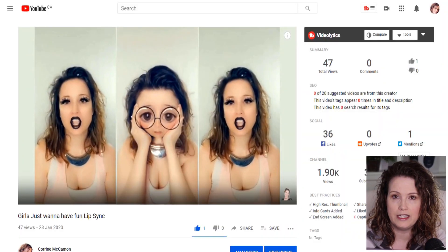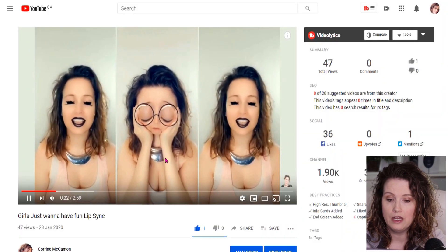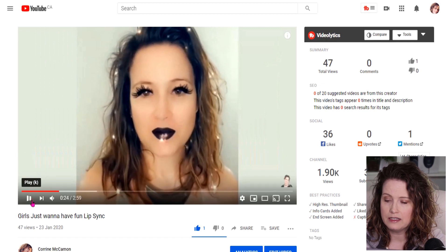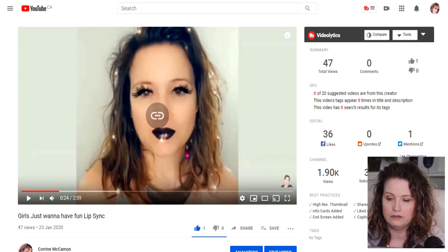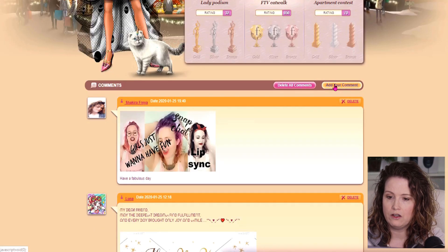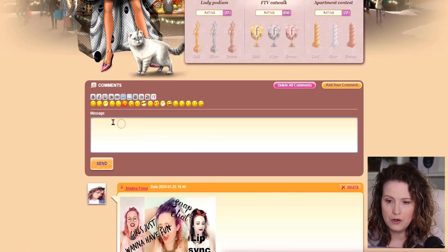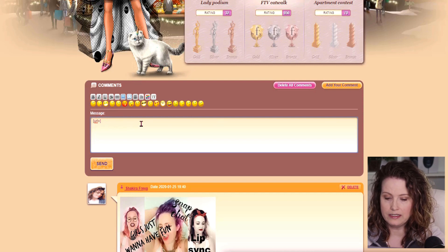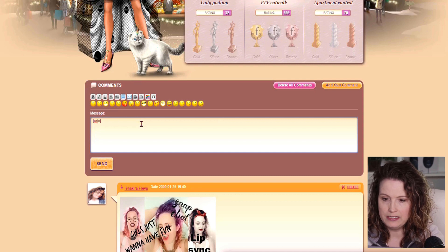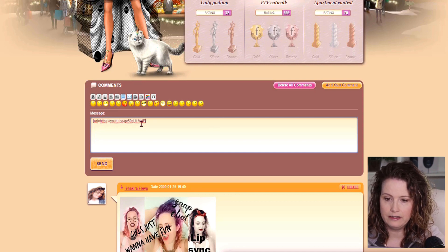Say I want to post a link to the actual video. I will right click on the picture and I'm going to copy video URL. Then I'm going to go back to Fashion Arena, add a comment, and now I'm going to hit the link button. I'm going to move my cursor over one so that it's inside the brackets and I'm going to paste the link that I copied.